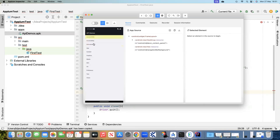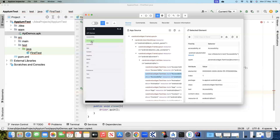This is the application API Demos. You can see it has got some elements here and you can go into each section to find more items. That's basically the demo application which we'll be using for our testing. What we will do is click on the Accessibility link. I can see the app source here and the element locators. There are several locators I can use — I will use the easiest one, which is the Accessibility ID, and the value is 'Accessibility'.